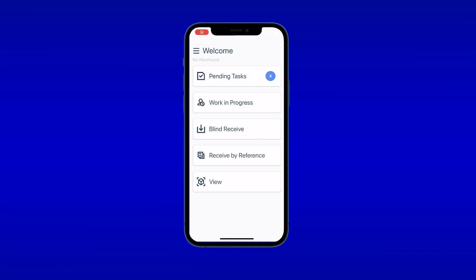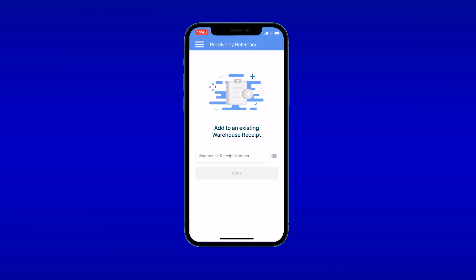Then you can receive it with the app. In the app home screen, you can receive items if you have a warehouse receipt or not. If a warehouse receipt transaction does not exist, tap Blind Receive. If a warehouse receipt transaction already exists in your Magaya system, tap Receive by Reference to add these items to it. In either case, the next screen is for adding information, or you can skip it.